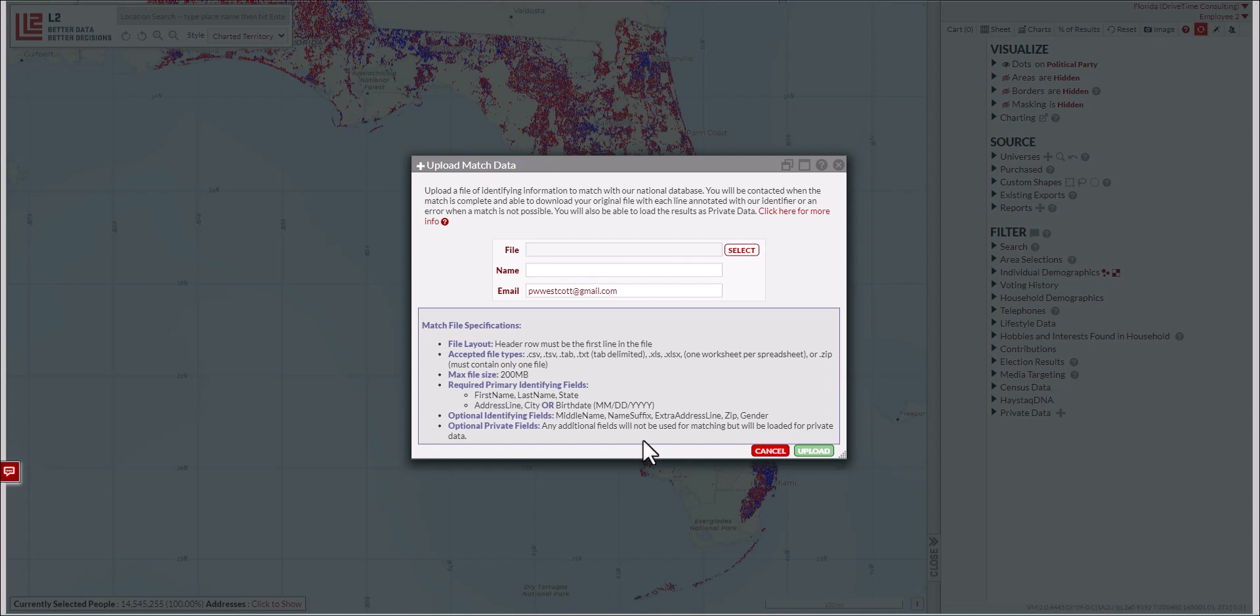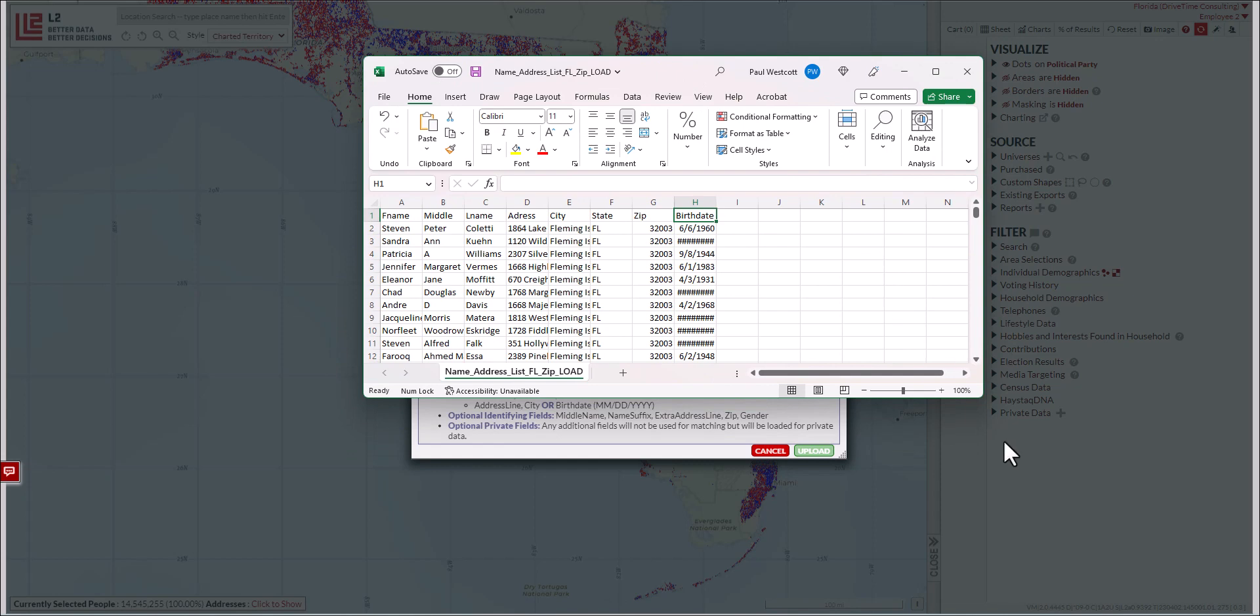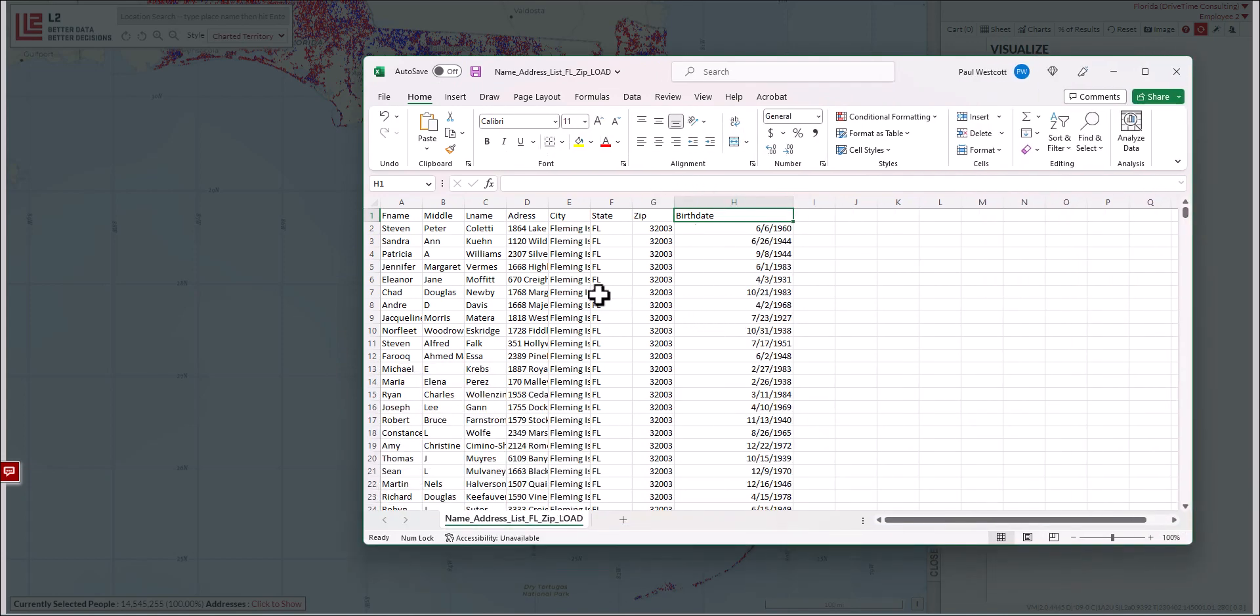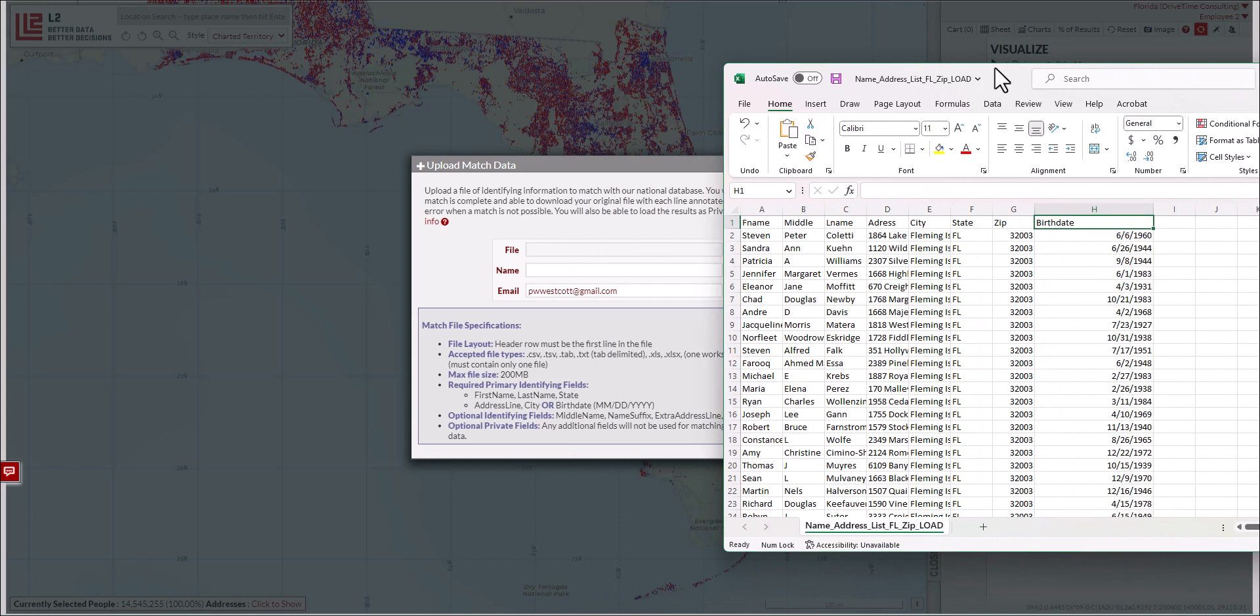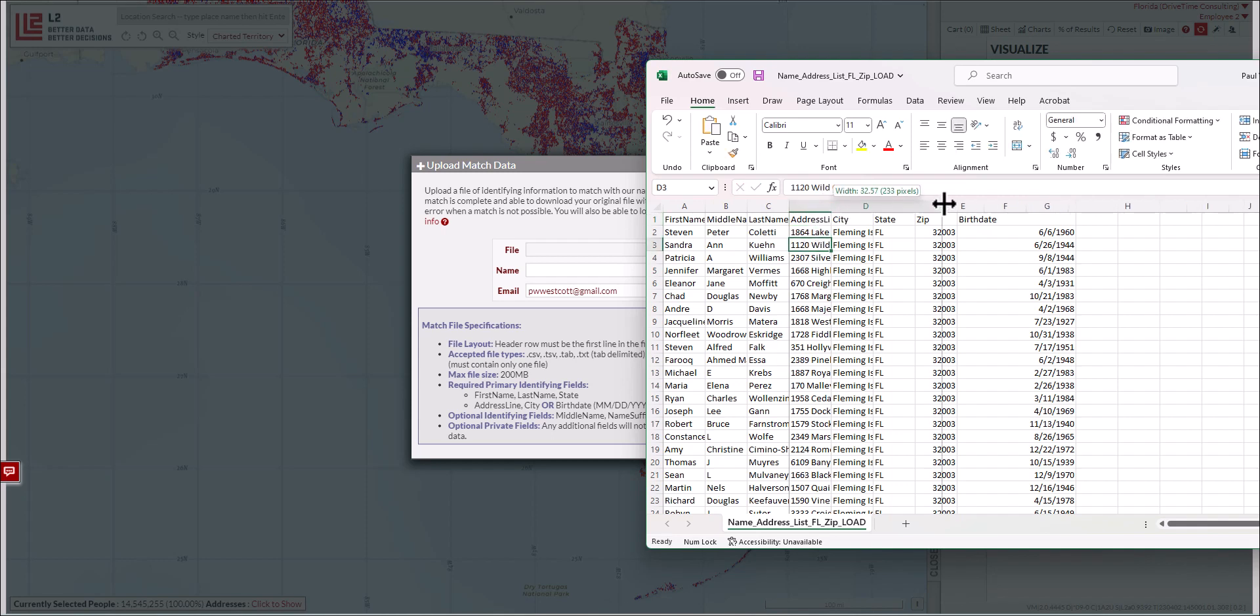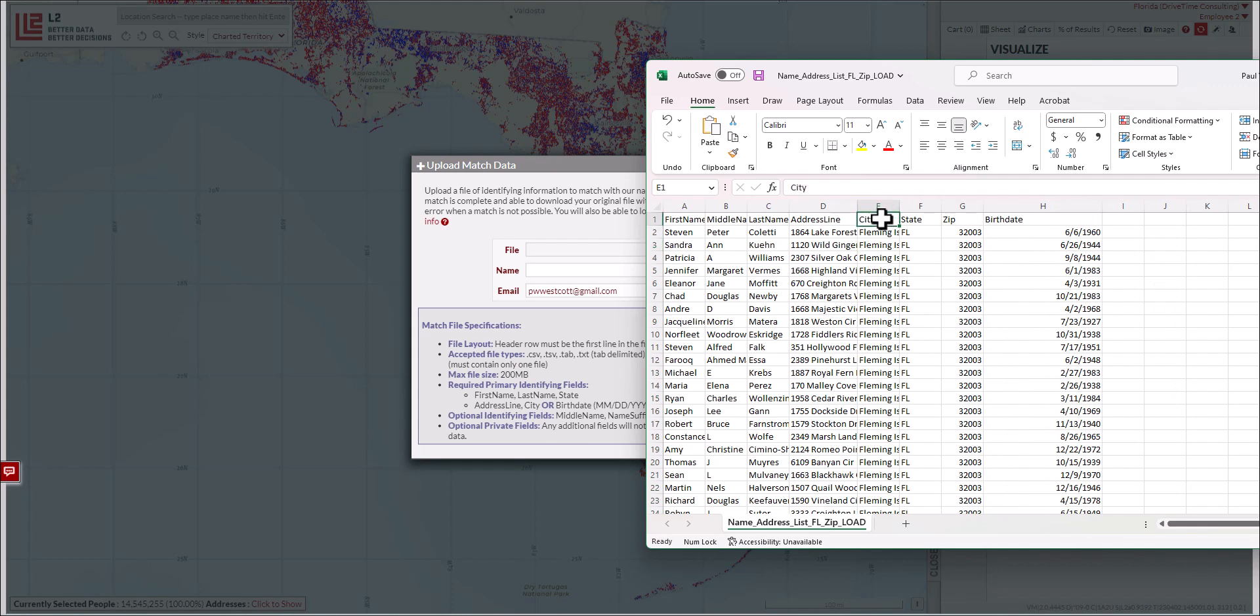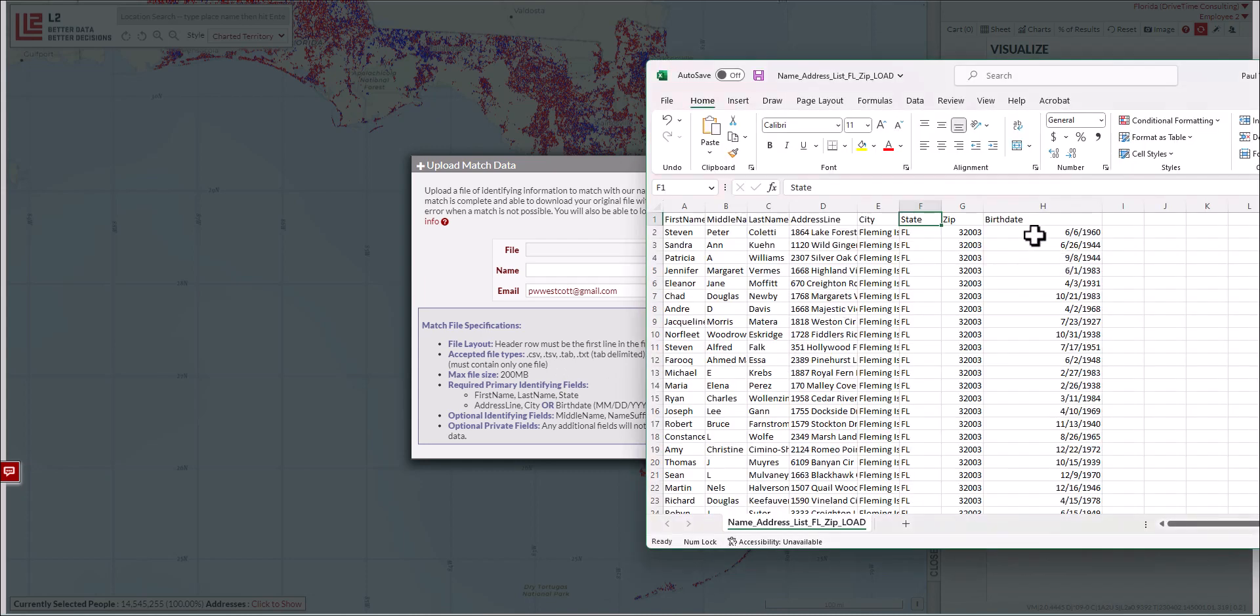Here's an example. I've got a file that needs some editing. This is a name and address file that also has birth date. You can see it says F name, middle, L name, address spelled wrong, city, state, zip. I'm going to correct the headers to match exactly what we need: first name, last name, address line which includes the full address. City is correct, state is correct, zip is correct, and birth date is correct. Now we have the corrected information.